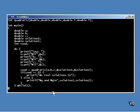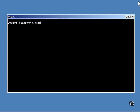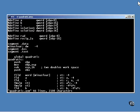If real solutions exist, the function returns non-zero and the two values are displayed. Now, for the function itself. At the very top are some defines.